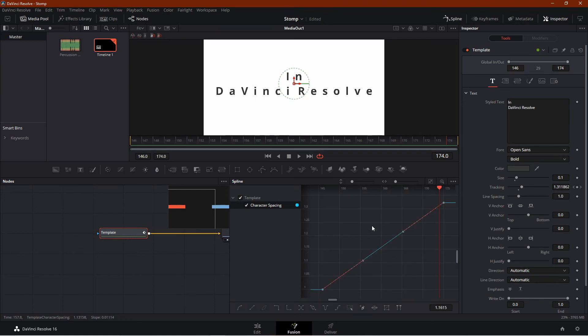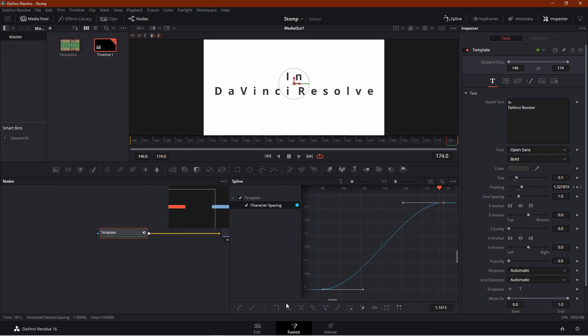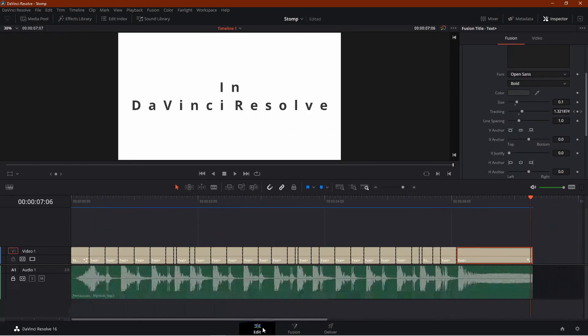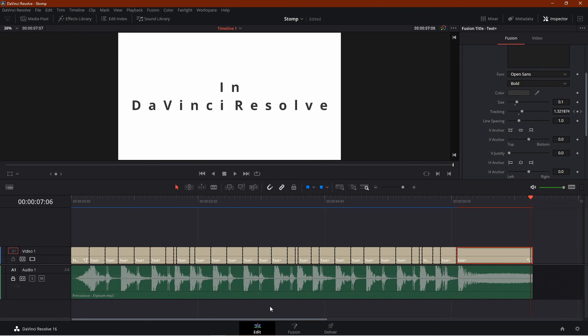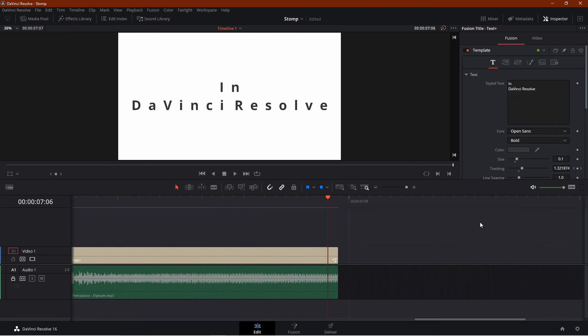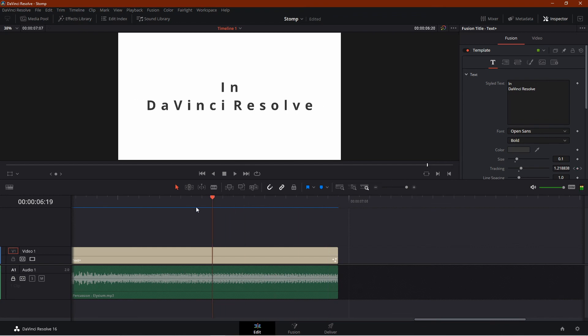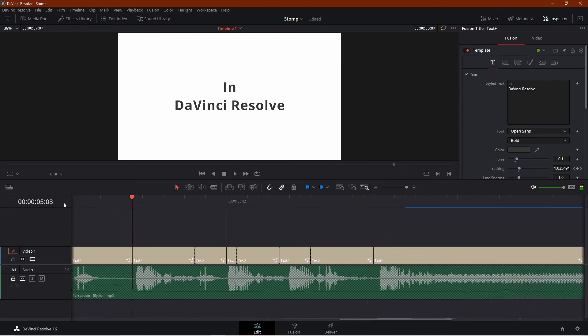Then hit S to smoothen the animation. And that's all. This is the basic idea of creating a stomp style intro. Now let's see how it looks in full screen.